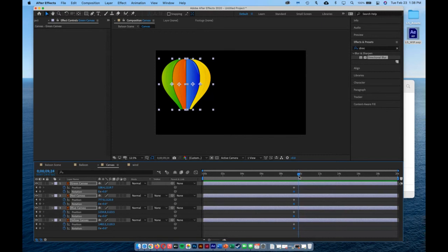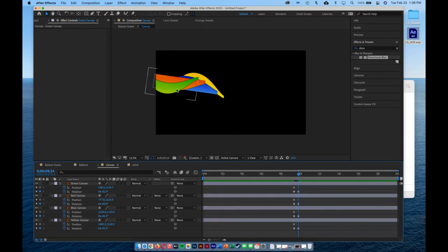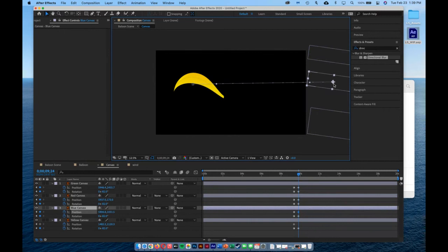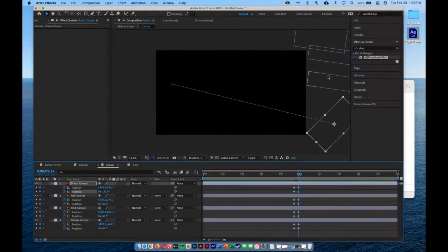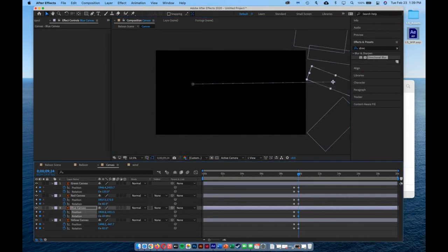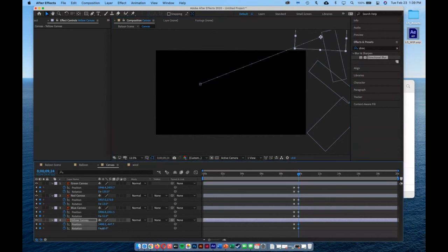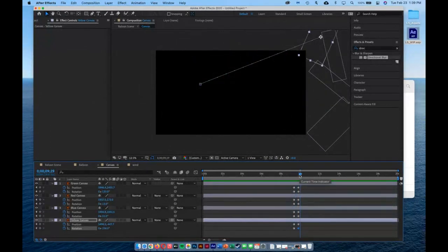I'll move forward about a half-second to around the 9:24 mark, then set all the rotation values to about negative low 80s. I'll click away to deselect, then grab each piece individually and drag them all the way off the canvas in different directions, also adjusting their individual rotation values so they spin off in different directions. Playing it back, they all blow and rip off to the edge of the document.